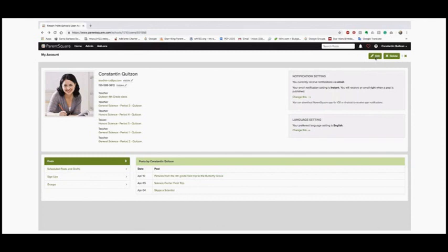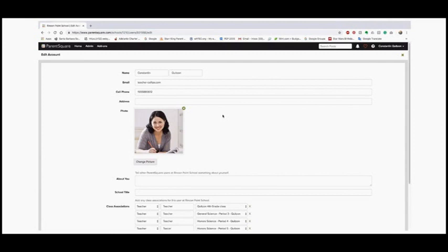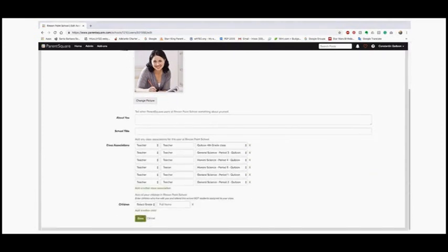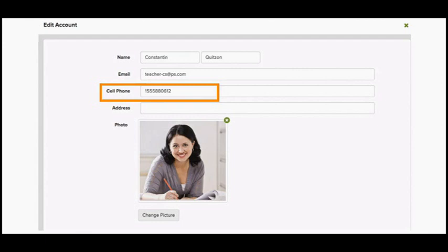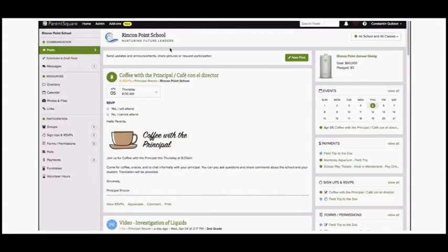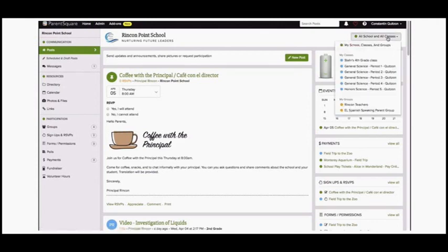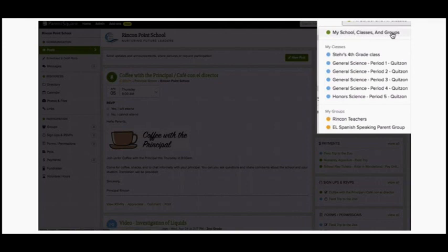Click the Edit button in the top right. You can upload a photo, say a little about yourself, and see your classes. Note this cell phone field — if it is blank, go ahead and enter your cell phone. Parents cannot see any phone numbers, but for emergency alerts you'll need to have a cell phone listed. Enter your area code with no spaces or dashes, then click Save. Then click the Home button and click on the dropdown menu in the top right — this is where you can view your class or sections.